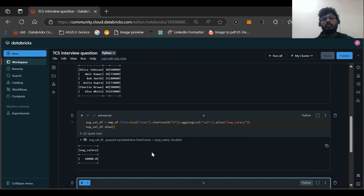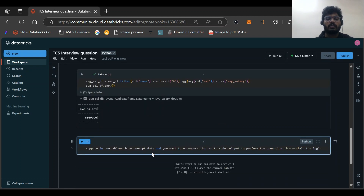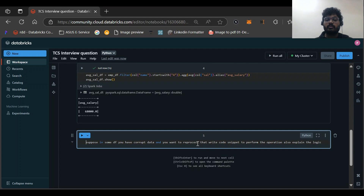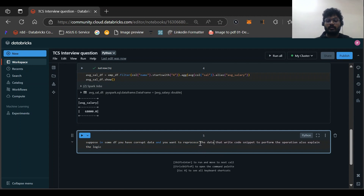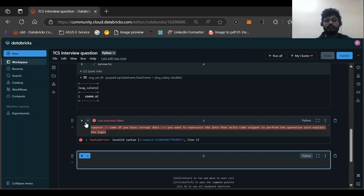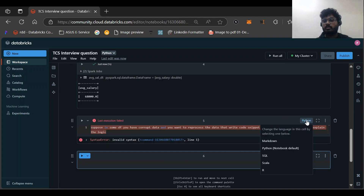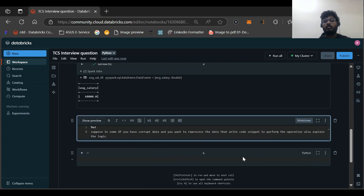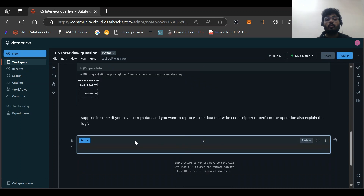The next question was: suppose a DataFrame has some corrupt data and you want to reprocess that data. Write a code snippet to perform the operation and explain the logic. This was the challenge — reprocess the corrupt data.